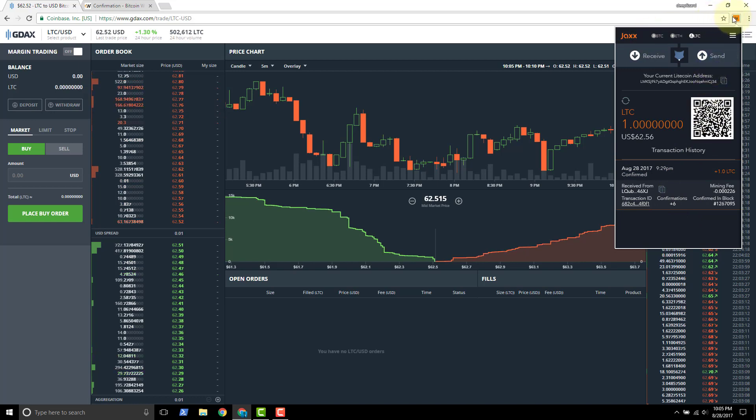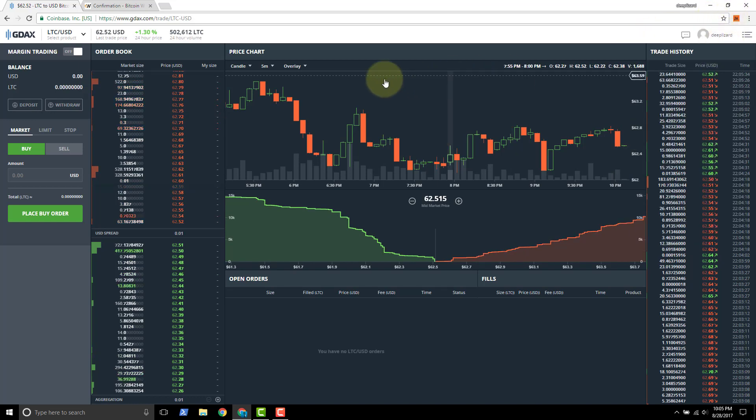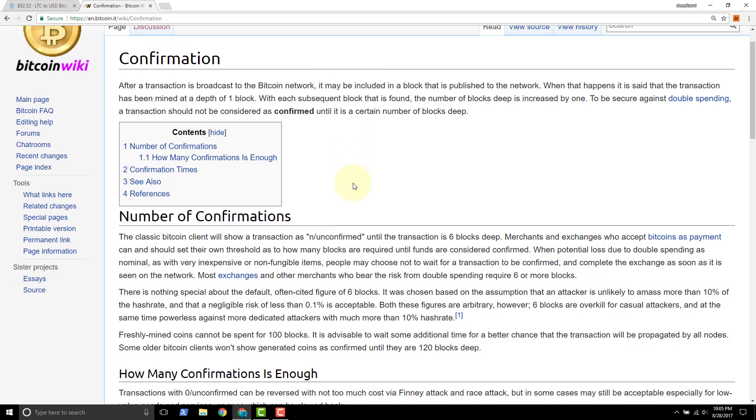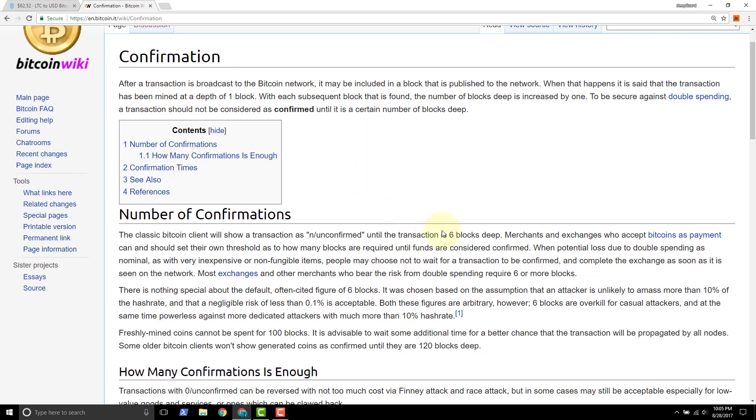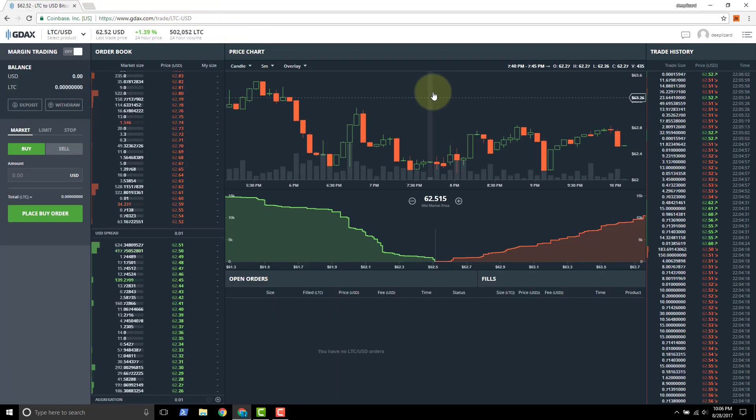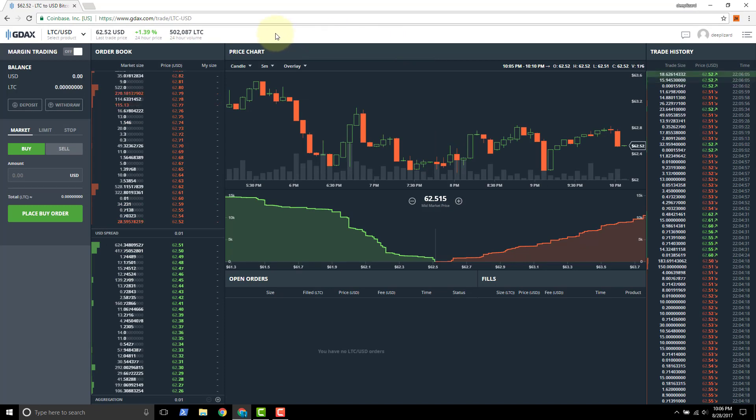So we'll close out of JAX and then I'll just point you to this confirmation page on Bitcoin Wiki. You can see here's where they cite the six blocks deep and they talk about for merchants and exchanges. They set their own threshold till their funds are considered to be confirmed. So with the JAX wallet, we take six. But go ahead, I'll leave this in the description down below. I hope this video has been helpful. Please like and subscribe. Thanks.